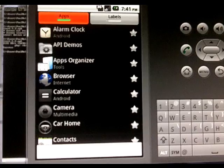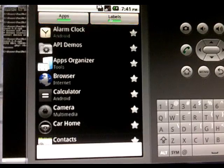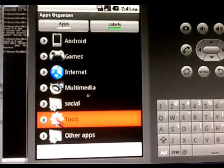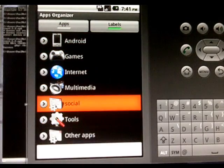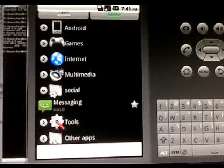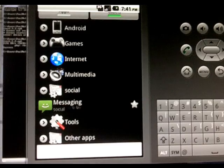Go to the labels tab at the top and there's your new category. Just select that and there you go there's messaging.